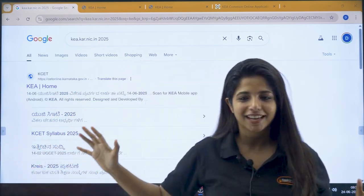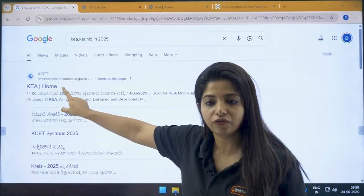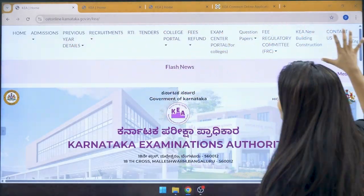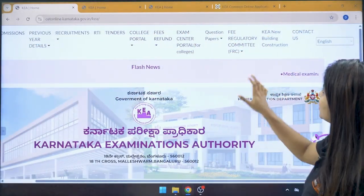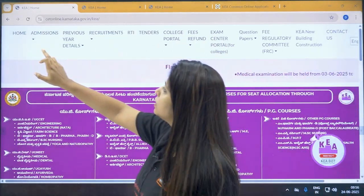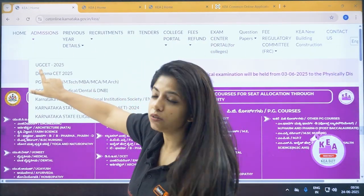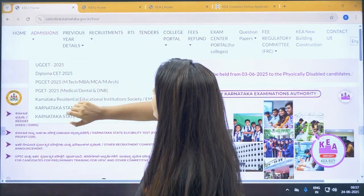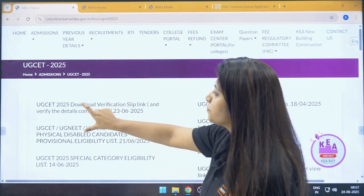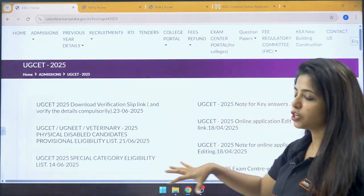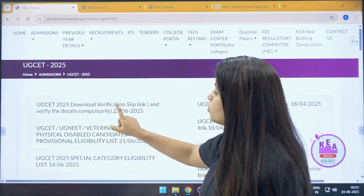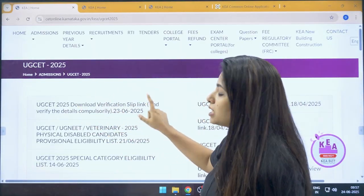Now, here's how you can download it. Go to KEA's official website. Once you click on that, you will land on the homepage. You can change the language to Kannada if you're comfortable with it. Click on the admission bar and you will see UGCET 2025. Once you click on that, you will see a list of notifications, and at the top you will find the UGCET 2025 download verification slip link.